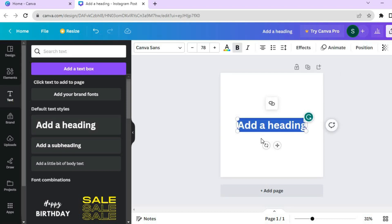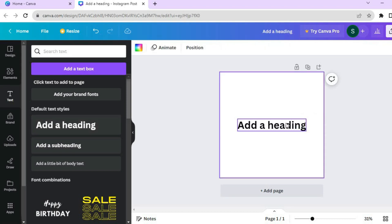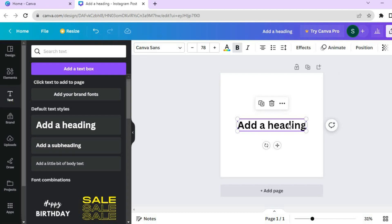Once you have selected your text style, you can type whatever text you want to add. Once you have done that, simply tap on the text box.